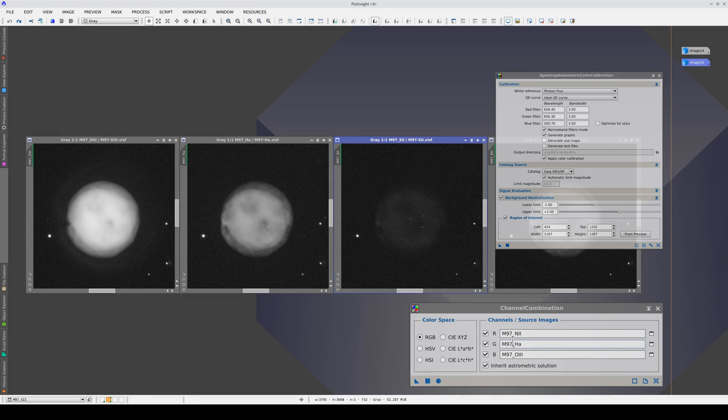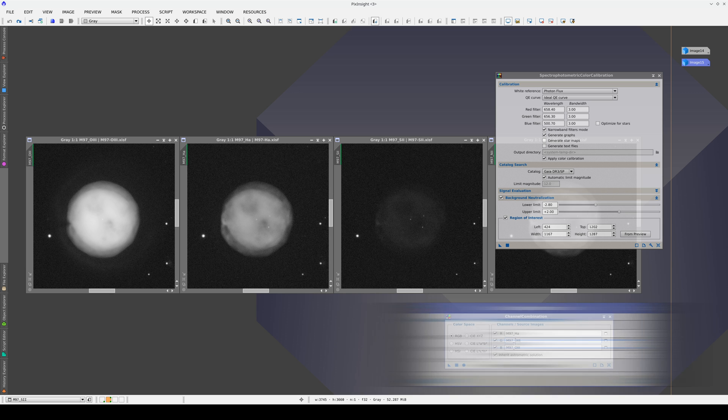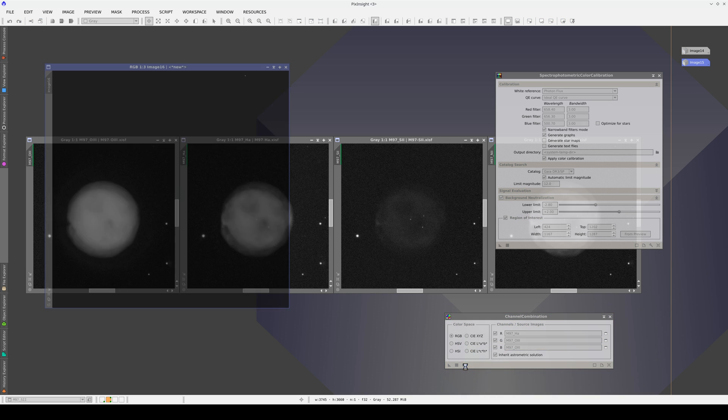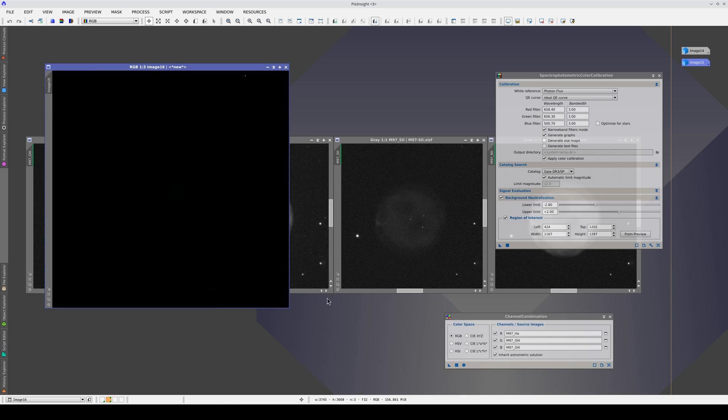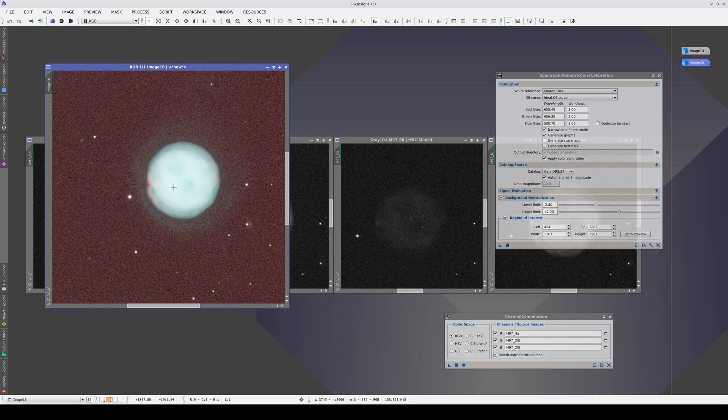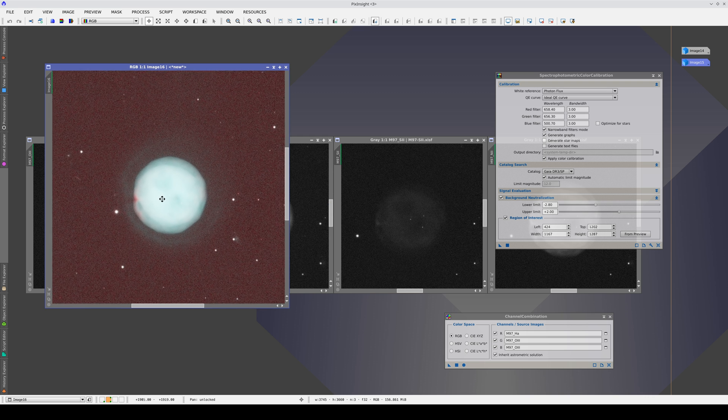Another color composition that may work with SPCC is HOO, where the hydrogen alpha is put in the red channel and the oxygen-3 in the green and blue. This type of composition is very effective if we want to combine this narrowband image later with images of stars and galaxies with RGB filters.